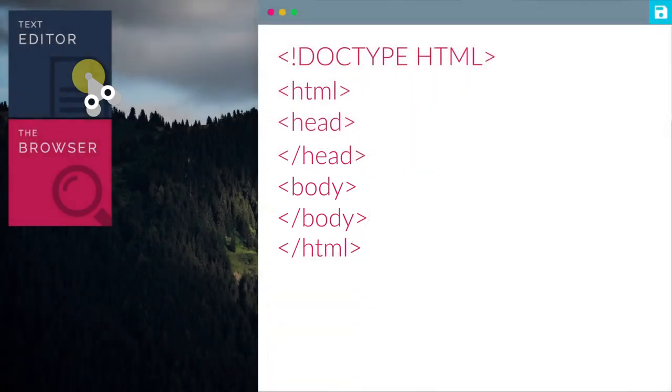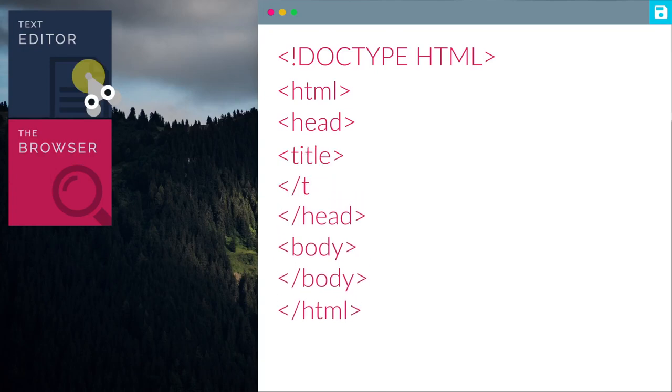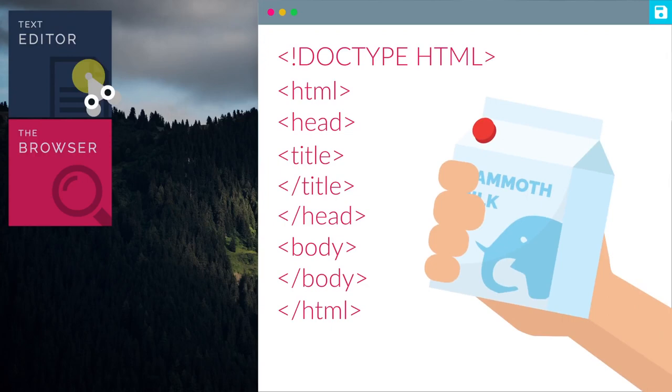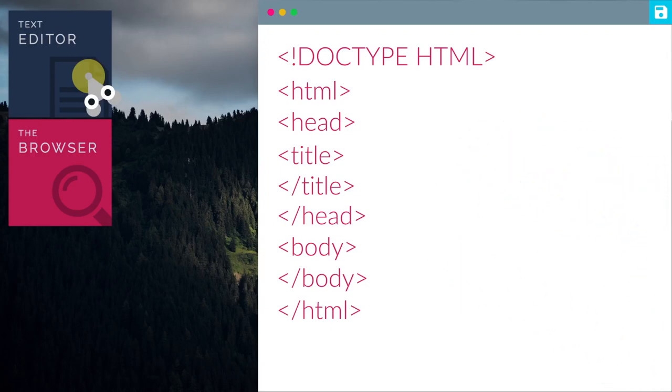Now, Grunt, we should give this webpage a title by using a title tag. Me one called Ooga Booga Mammoth Milk. Sure, so let's type in the title here. Great. Now, our webpage has a title.